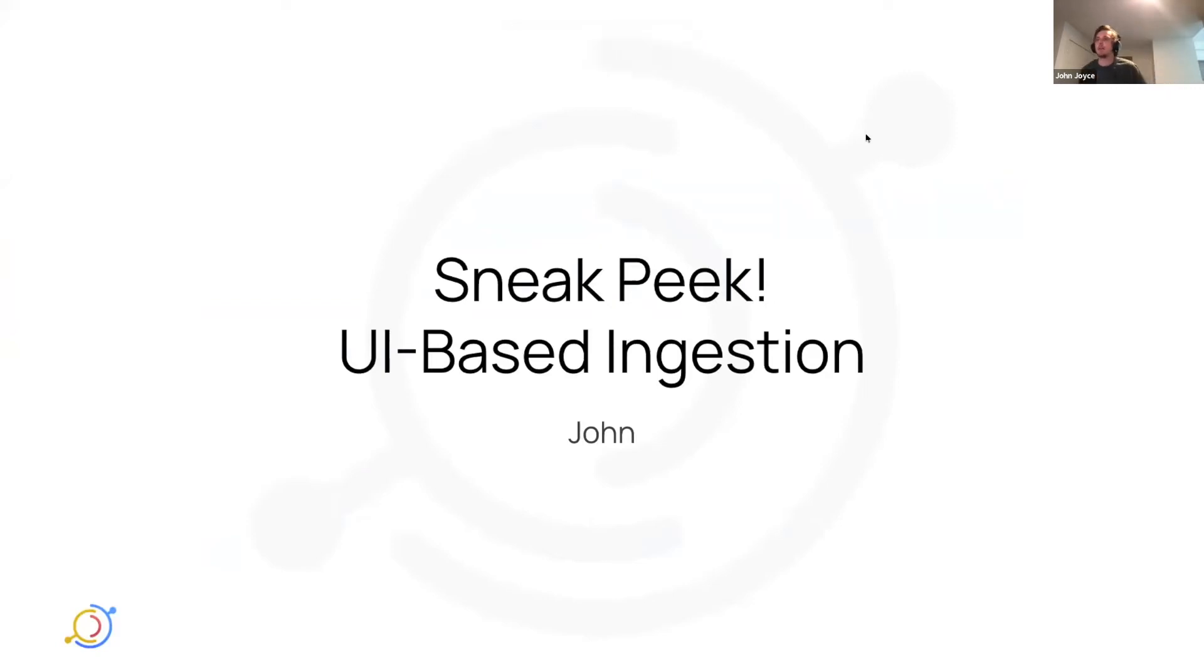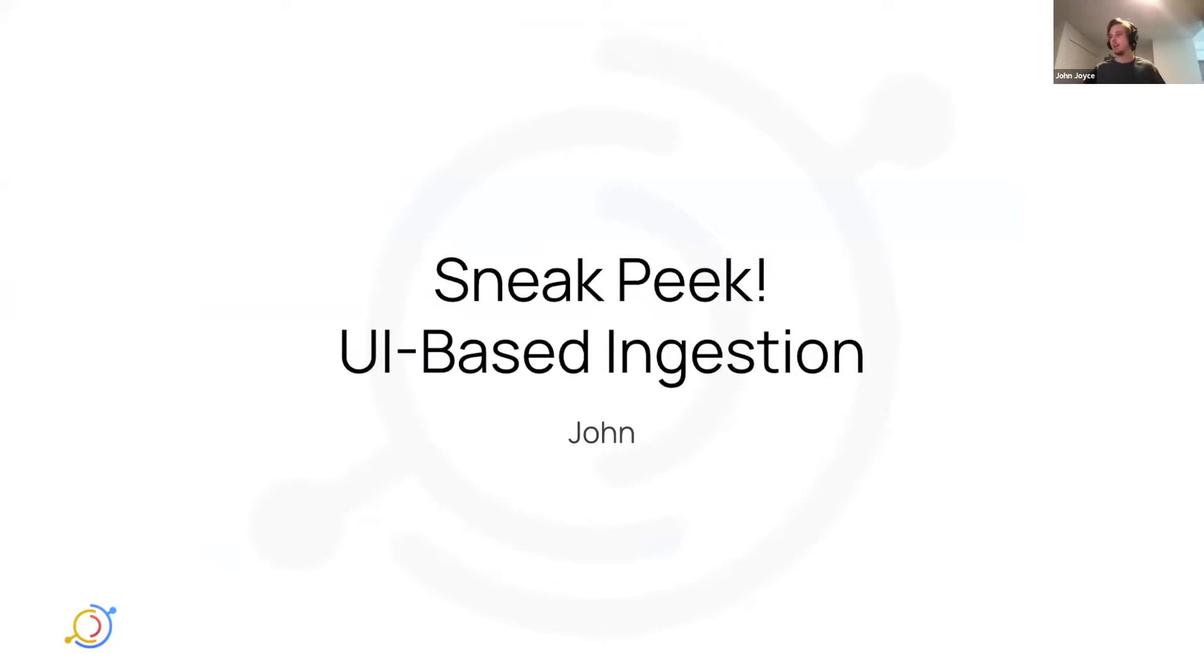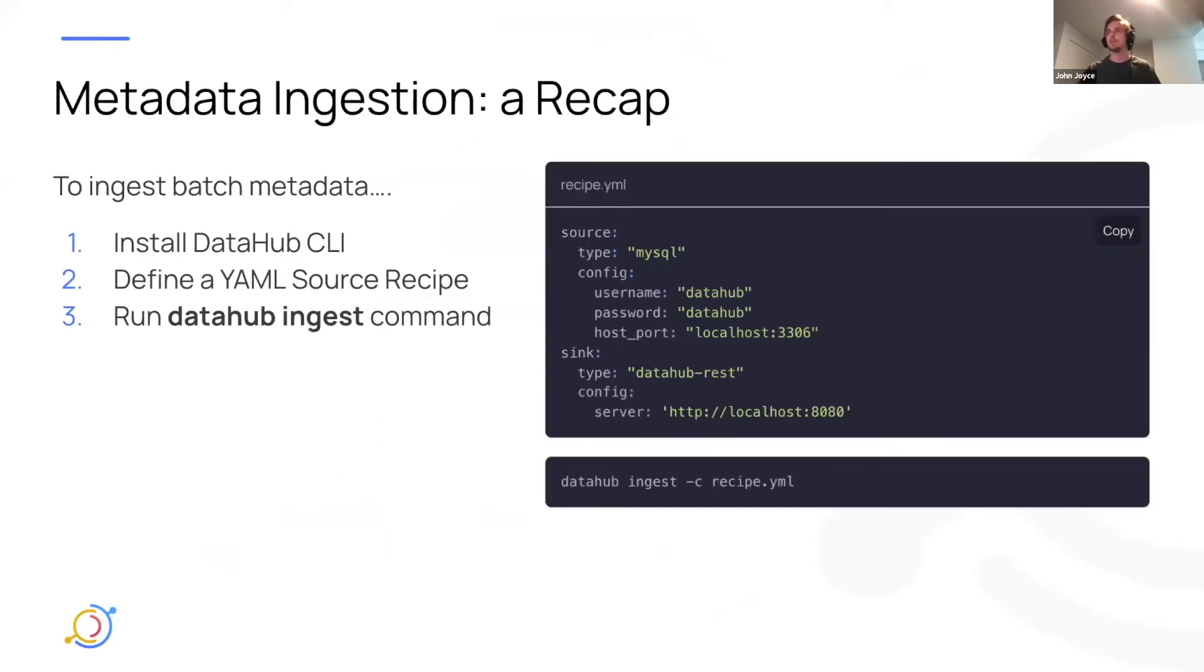Today, I'm going to talk a little bit about a feature we've been working on in the past month. It's called UI-based ingestion, and I'm just going to get right into it.